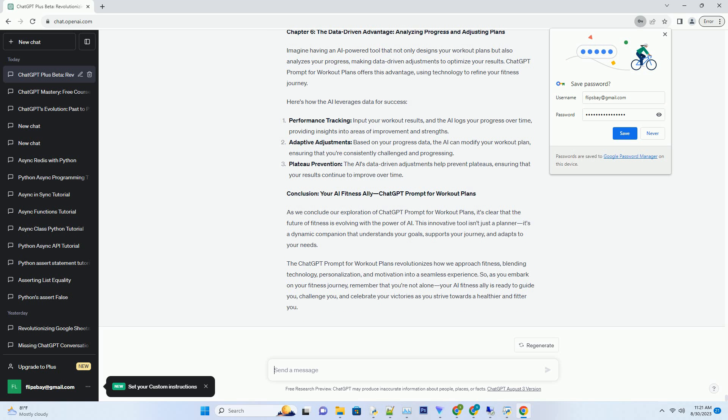Exercise Demonstrations: the AI can provide detailed explanations and video demonstrations for each exercise in your plan, ensuring you perform them correctly. Real-time feedback: as you input your performance, the AI offers feedback on form, technique, and intensity, helping you maximize results and minimize the risk of injury.